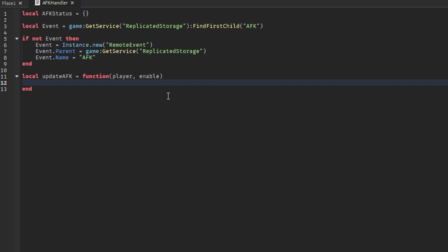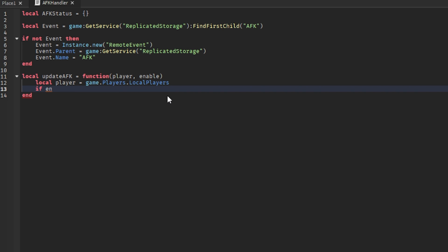Now we need to identify what the player is. Local player equals game dot players - I really can't type today. If enable.